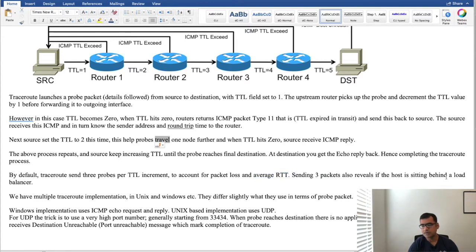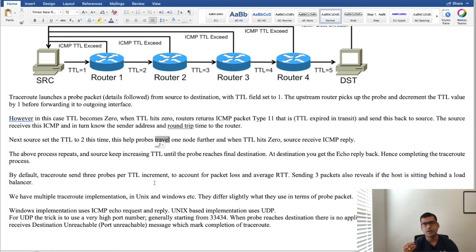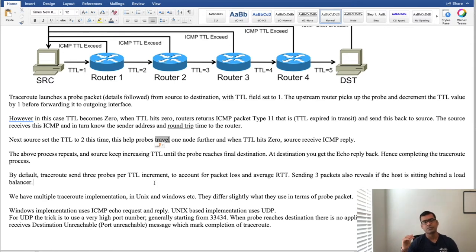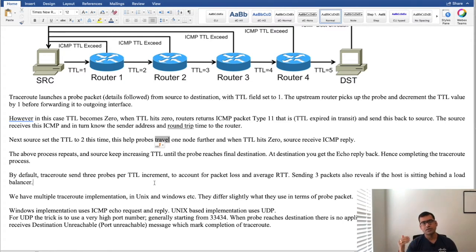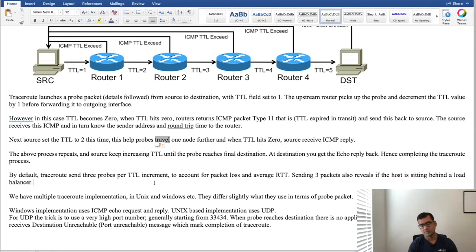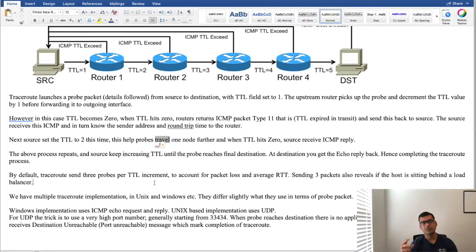One more advantage is sending 3 packets also reveals if host is sitting behind a load balancer. In cloud-like implementations when you're tracing an application which is sitting in cloud you'll see that it's very common that your application sits behind a load balancer and load balancer every time it receives a probe it can load balance it to different hosts behind it. So when you send 3 probes sometimes it actually sends this to 3 different hosts and you will see it coming back from 3 different hosts upstream that gives you an indication that this hop is behind a load balancer. There are other useful information also sometimes you can also see the DNS server who's responsible for maintaining that node so a lot of other information it can reveal if you look real close.